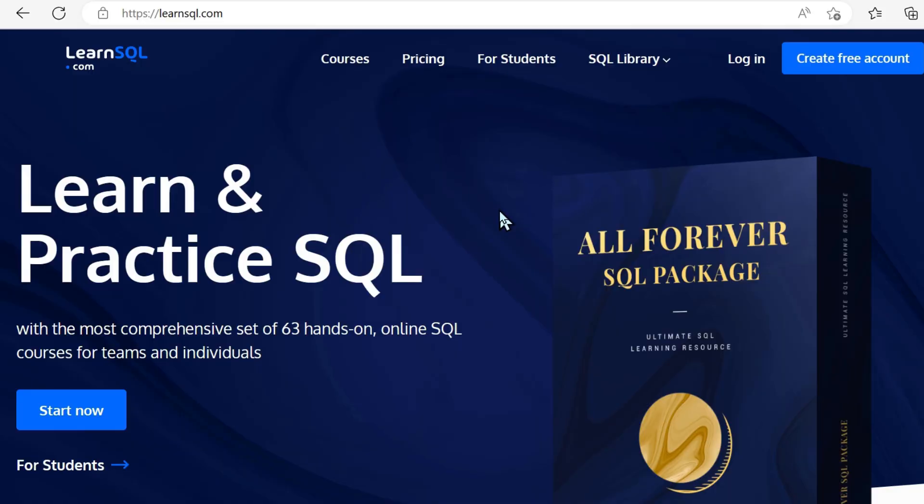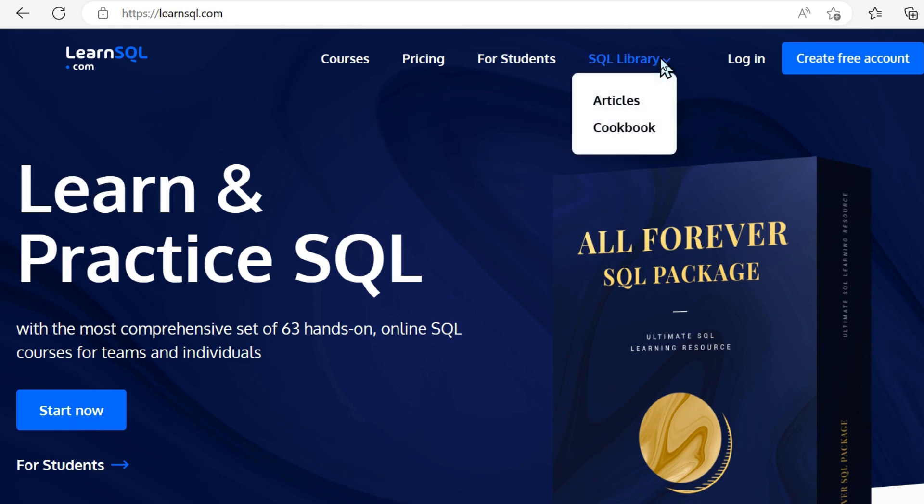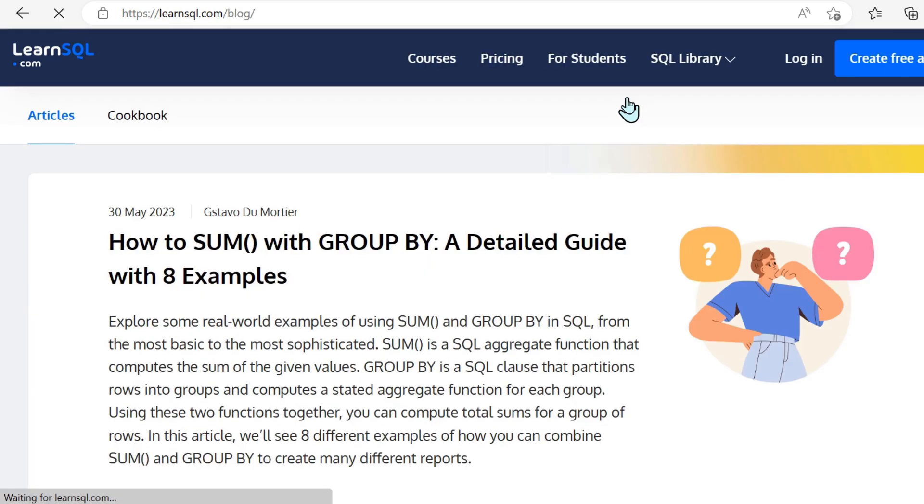Like I said, many of you may not know this resource. This is learnsequel.com. Of course, a pretty popular website as far as I know, but it may be more well-known for its courses.